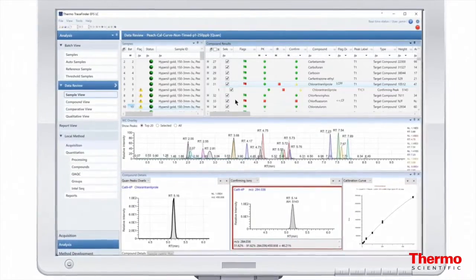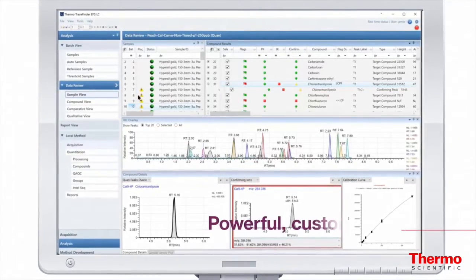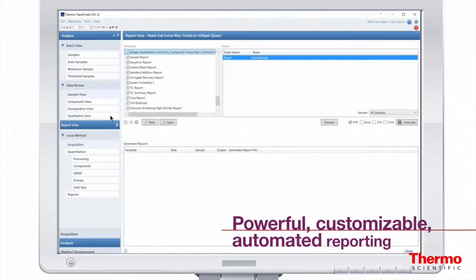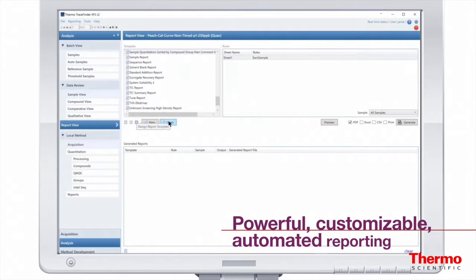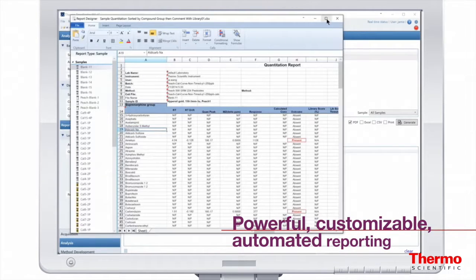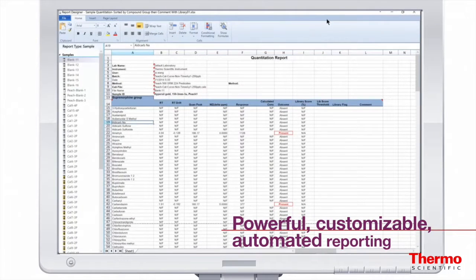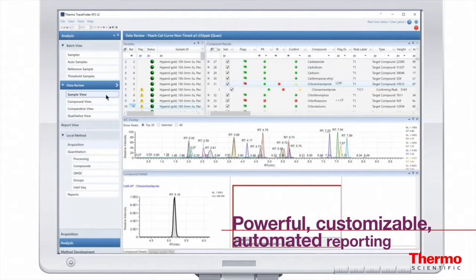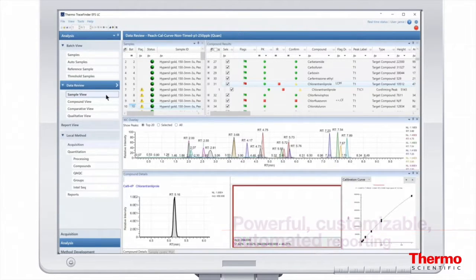Enhance laboratory productivity with automated reports and report templates. Applied for a variety of applications and across both HRAM and triple quadrupole MS, these customizable report templates offer additional flexibility to toggle between data review and reporting.